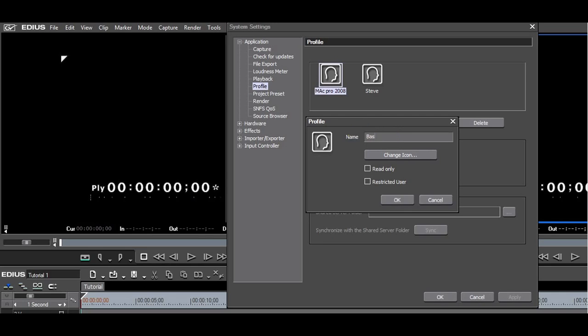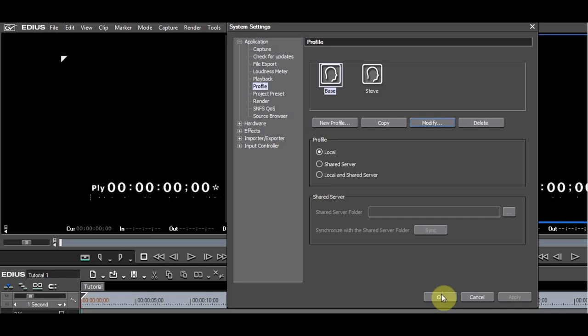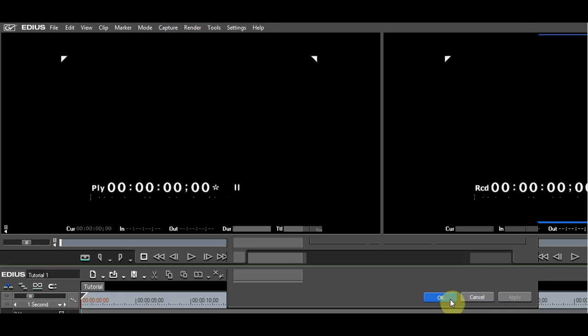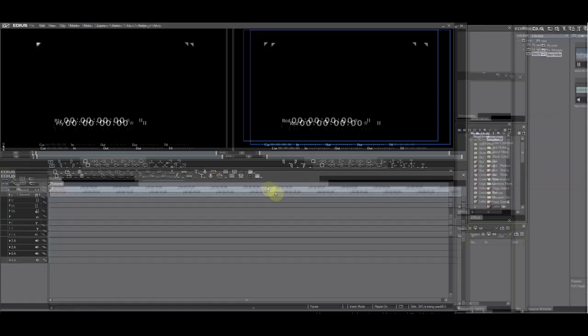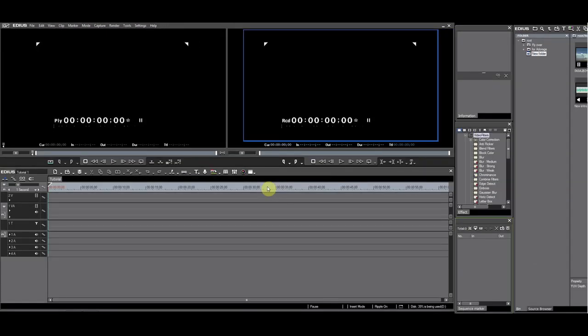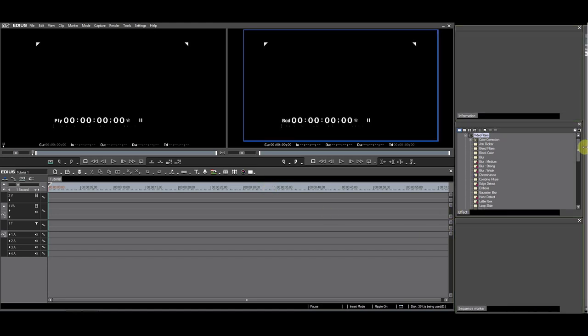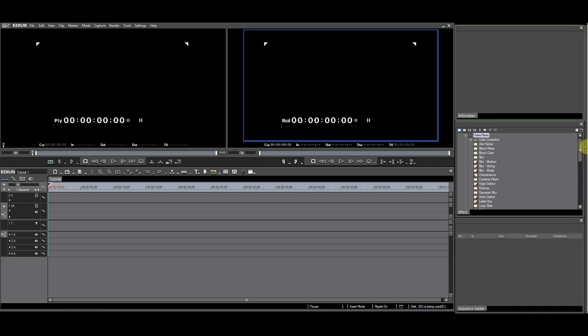The reason for having a base profile is that sometimes EDIUS needs a refresh of the FX palette after you have installed new plugins. If you do the refresh in a customized profile, you can lose all your customizations.